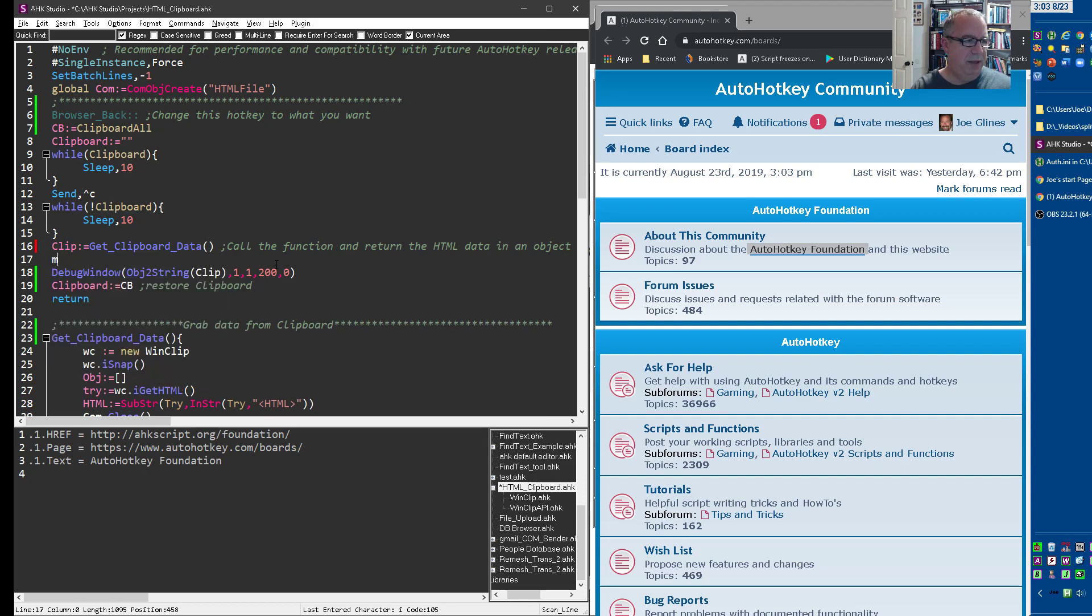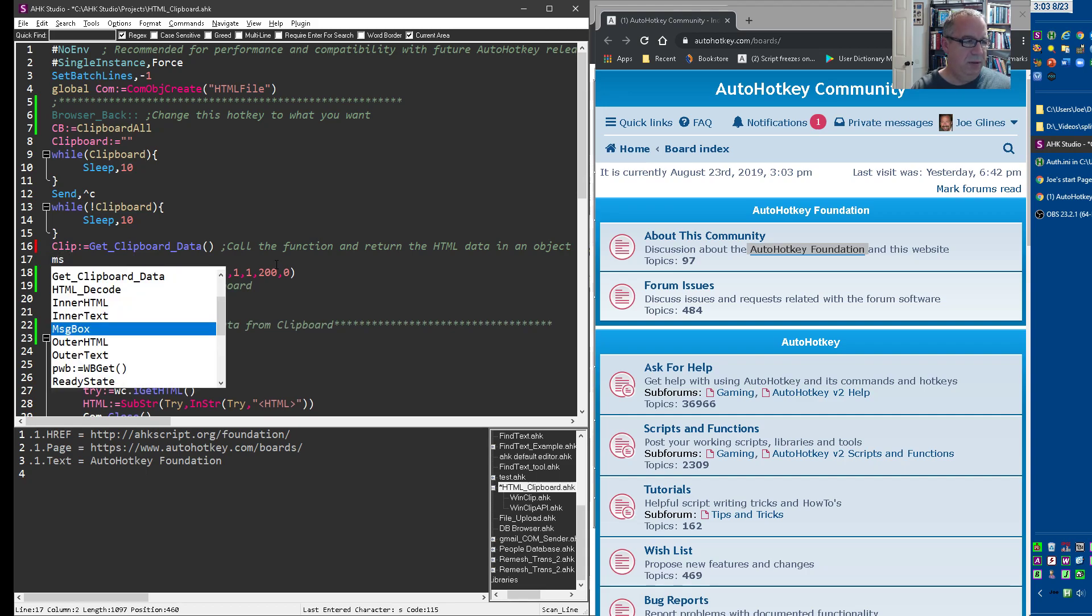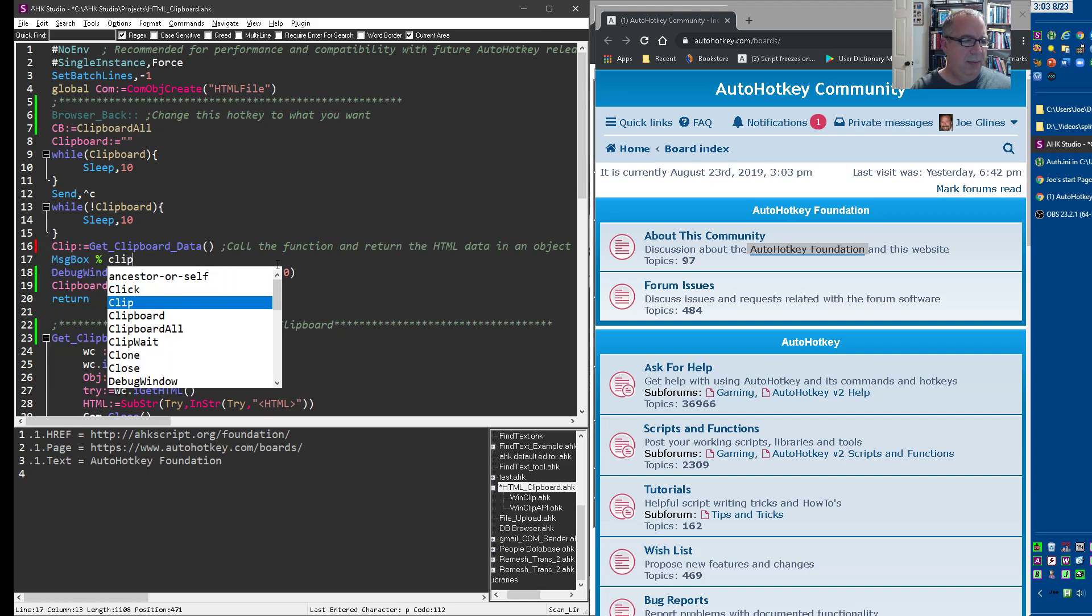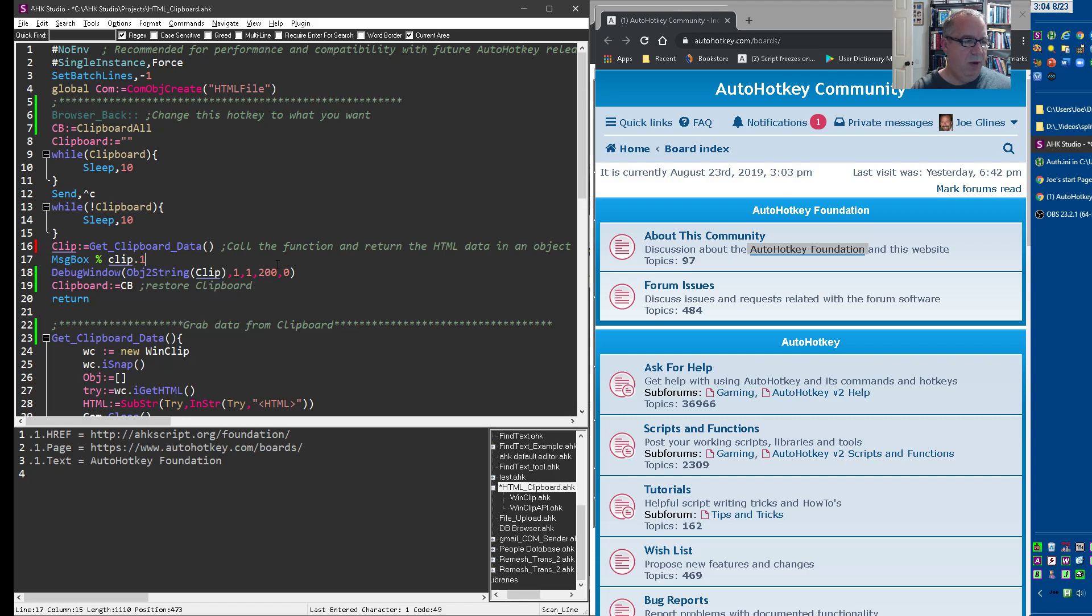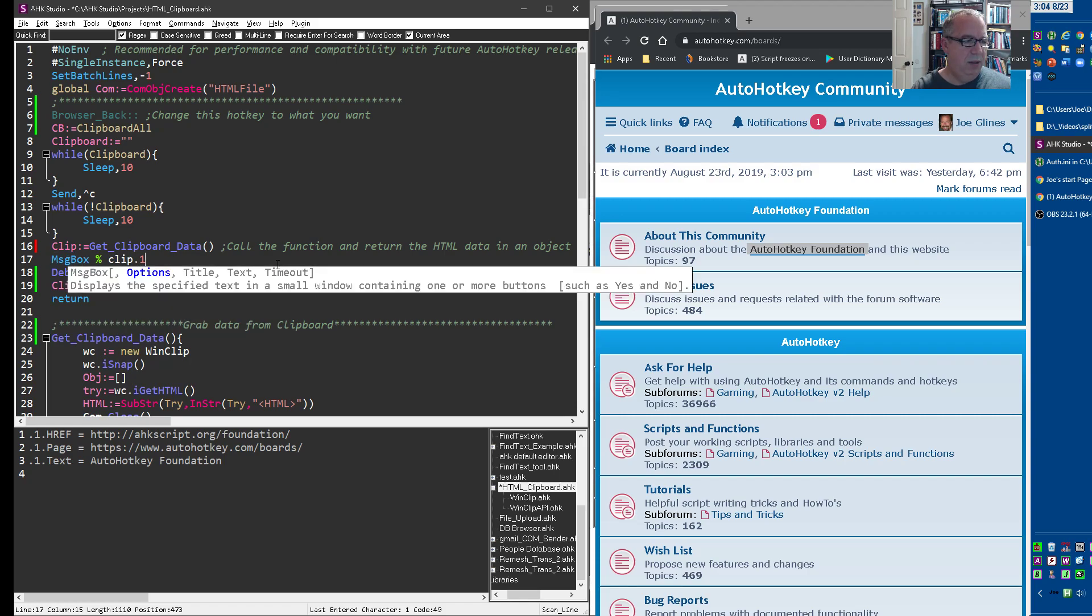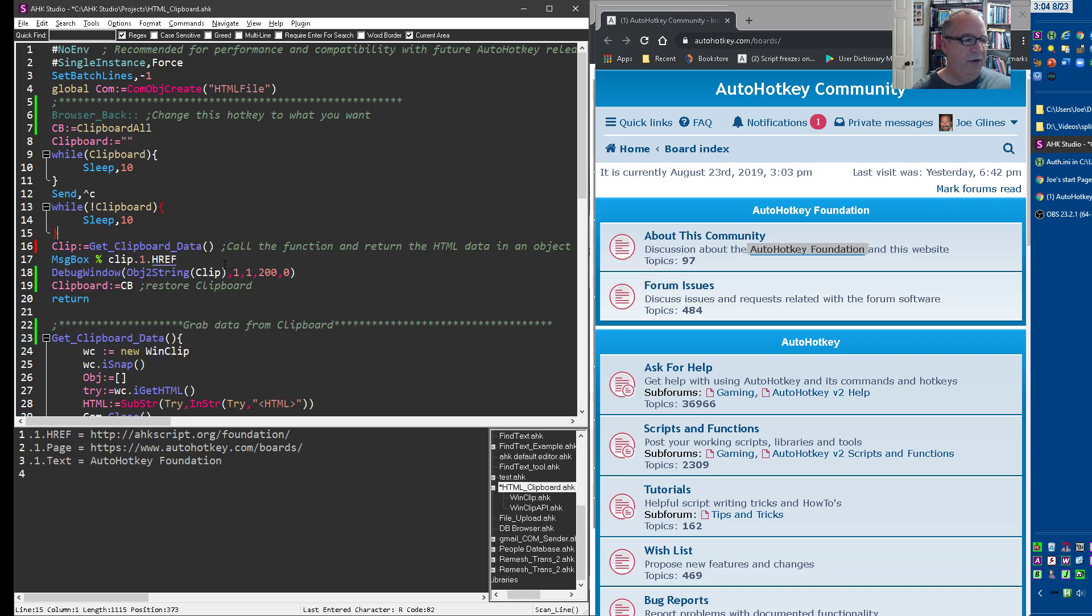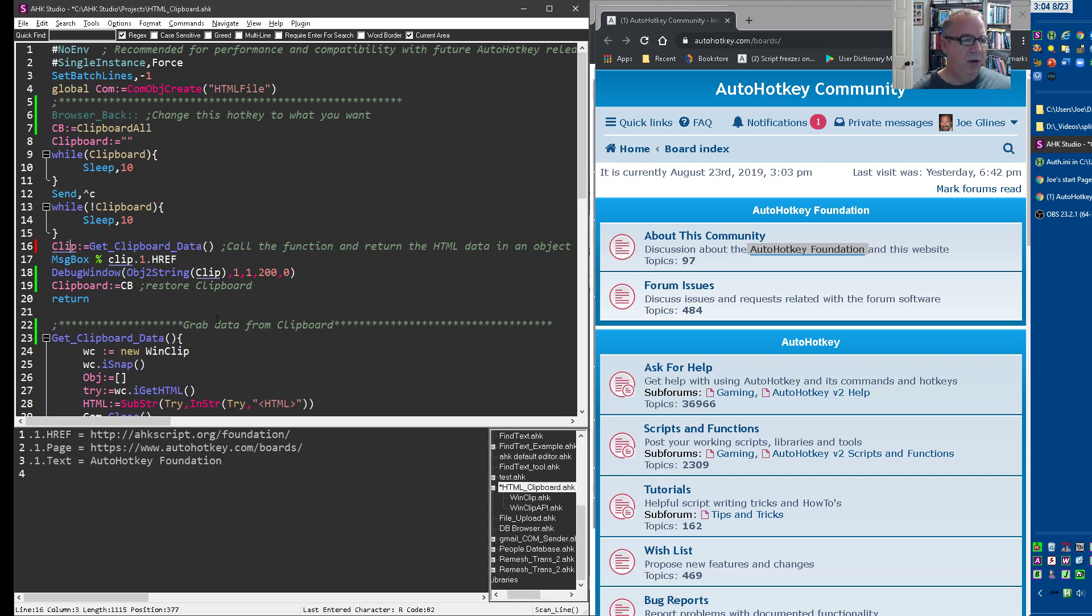So let's do a message box, clip.one.href. So basically whatever you've named it right here, this is the object, right? We're calling it clip. And then, so that's the object here. And this is going to be the first one, because there's only one in this case. And then href is what we want.